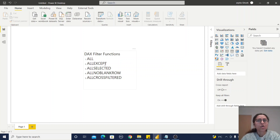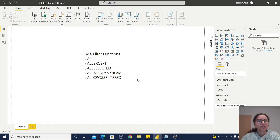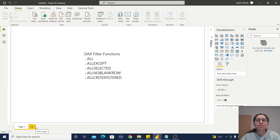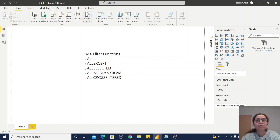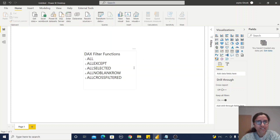The five functions are: ALL, ALLACCEPTS, ALLSELECTED, ALLNOBLANKROW, and ALLCROSSFILTERS. To start, I will import some data source — don't go anywhere, because we will practice all those functions.